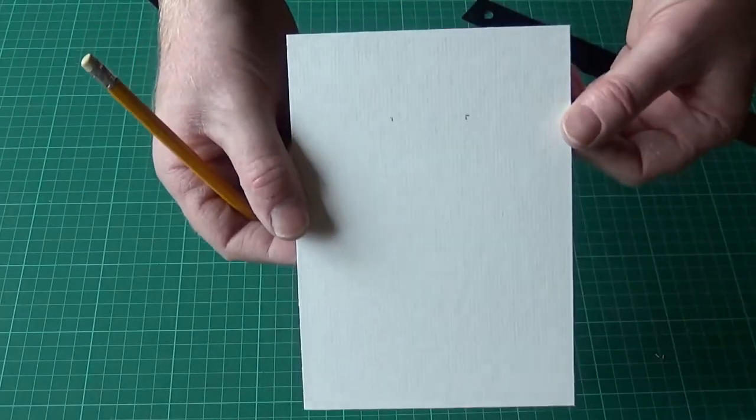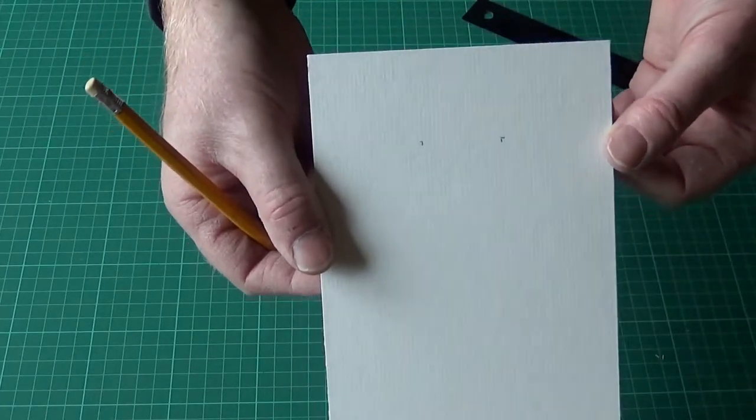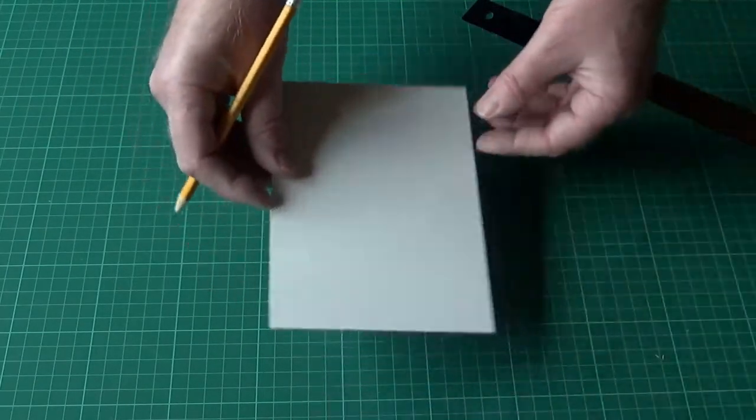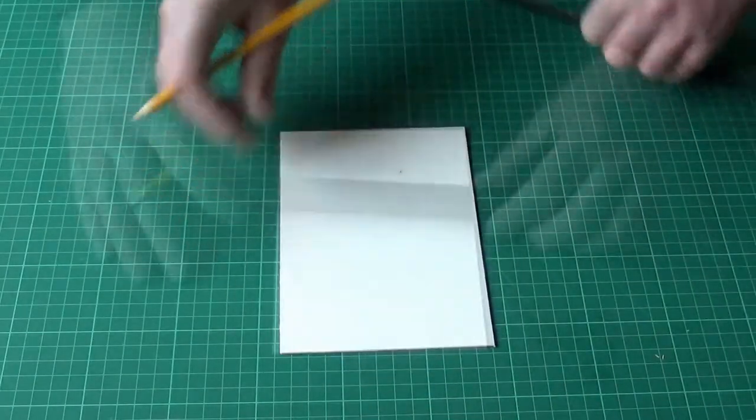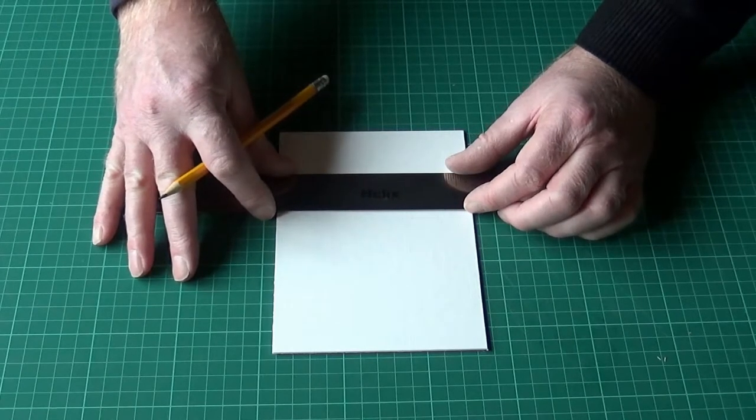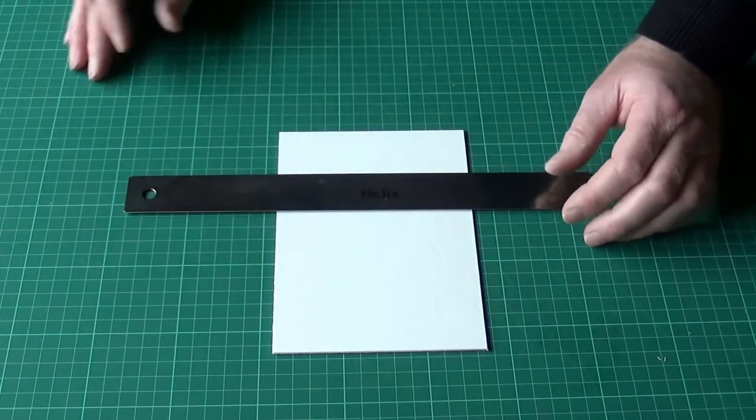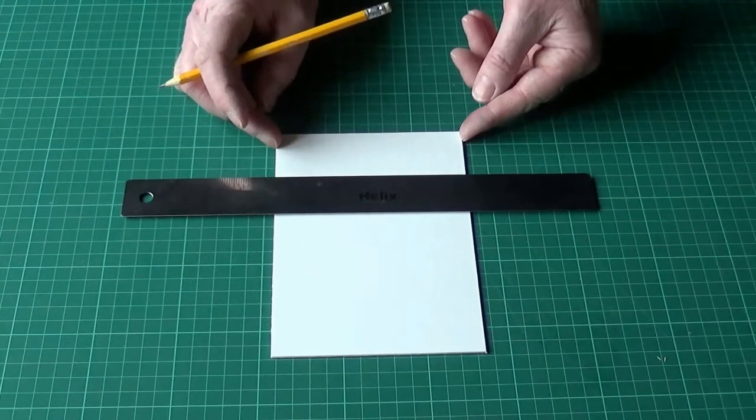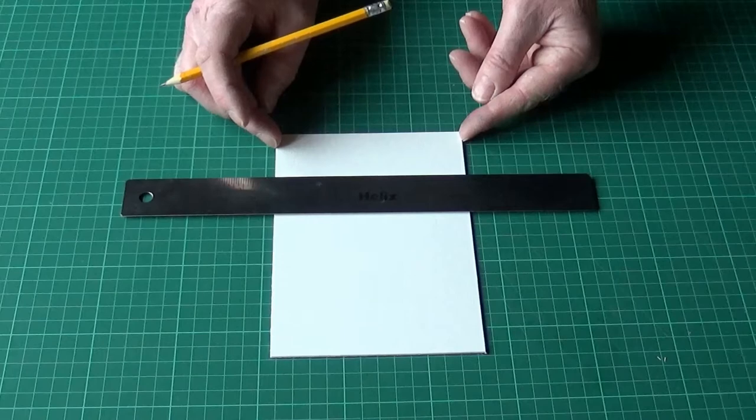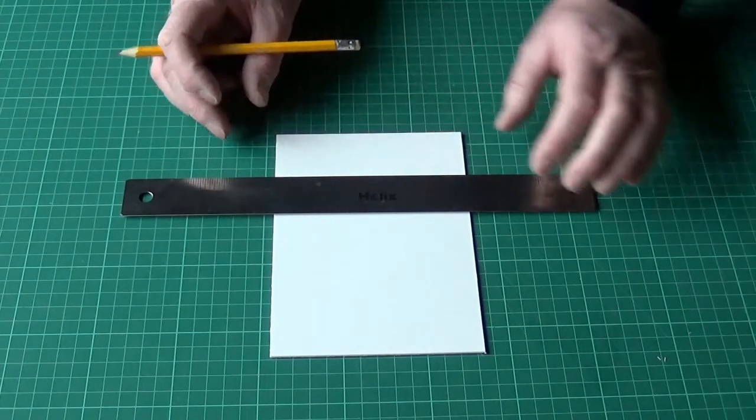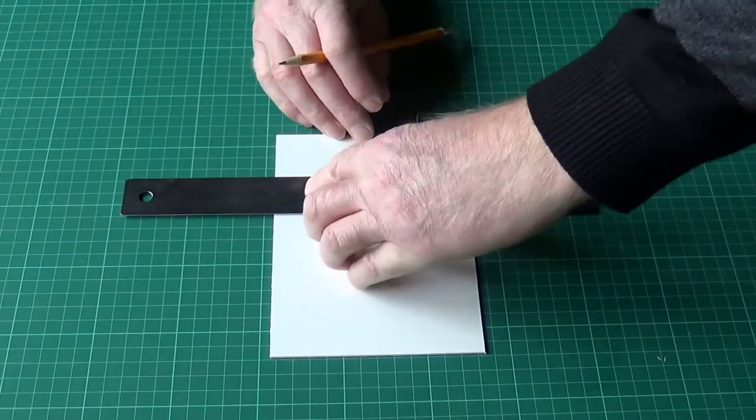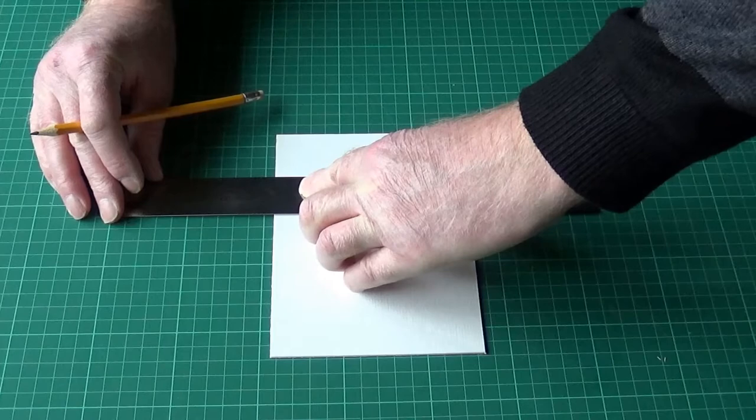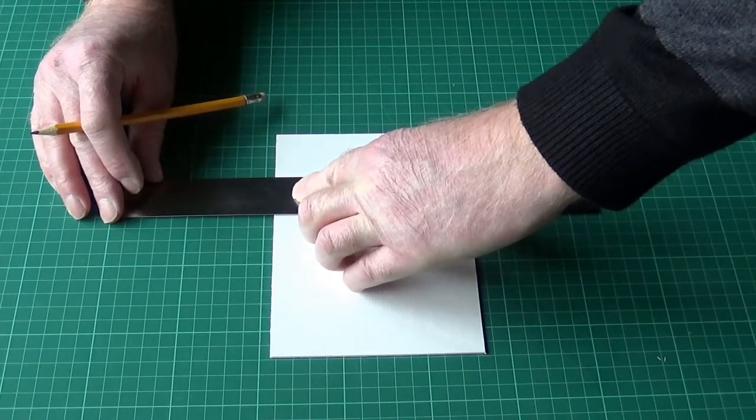You can see that I've just marked the top corners of the ribbon. So what we're going to do is draw a line across there, using the lines on the cutting mat to make sure I'm drawing it straight.